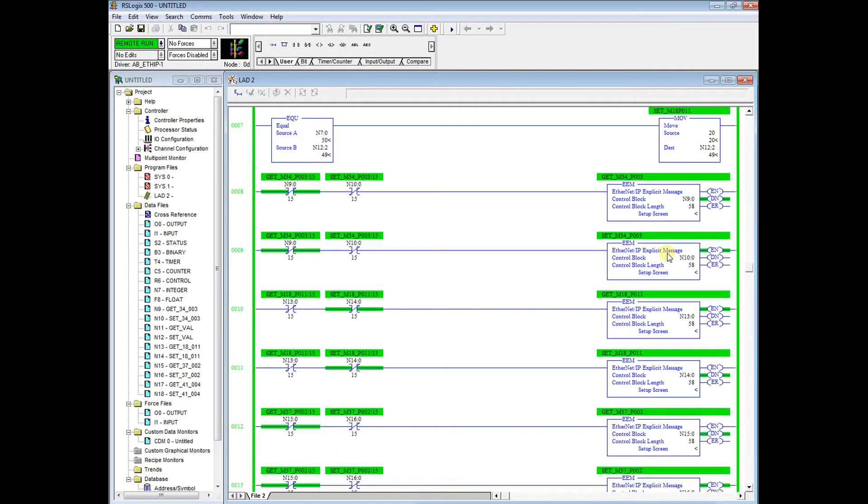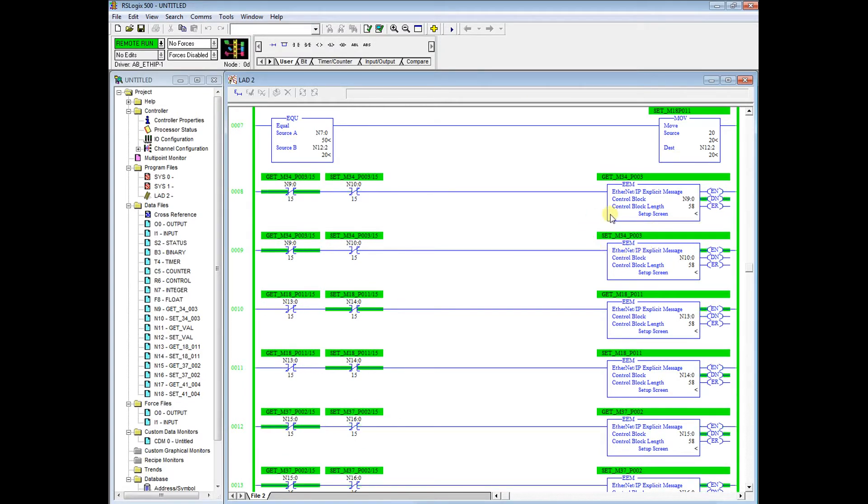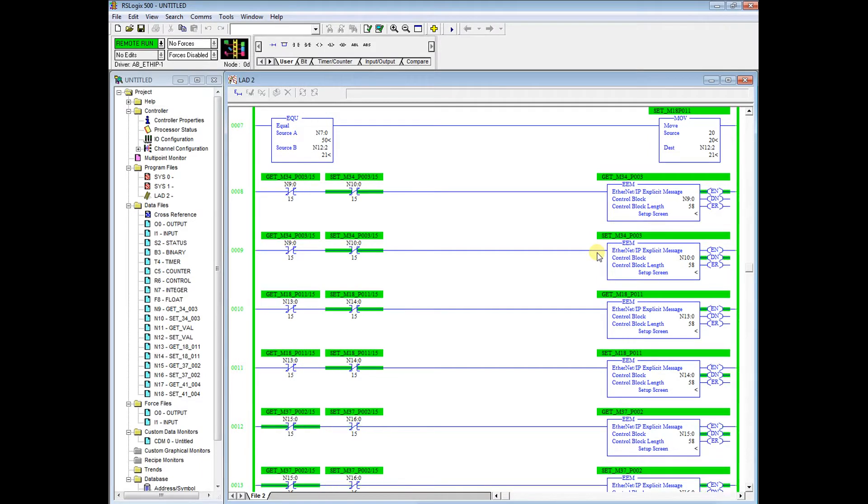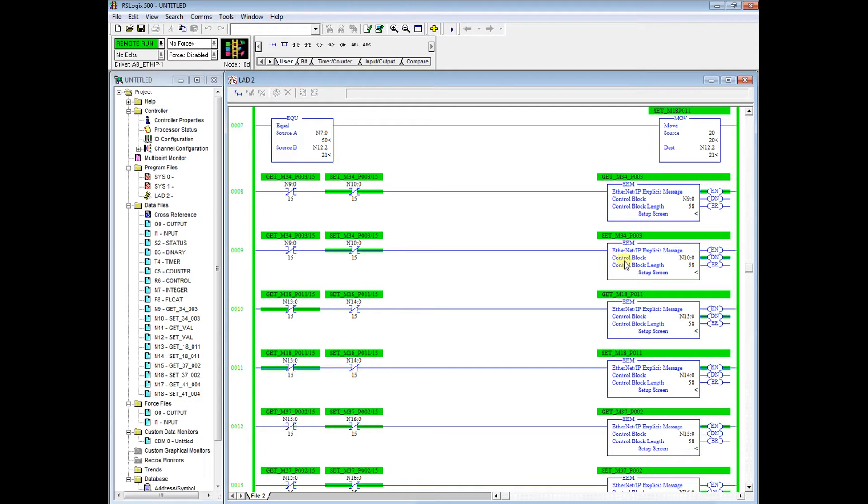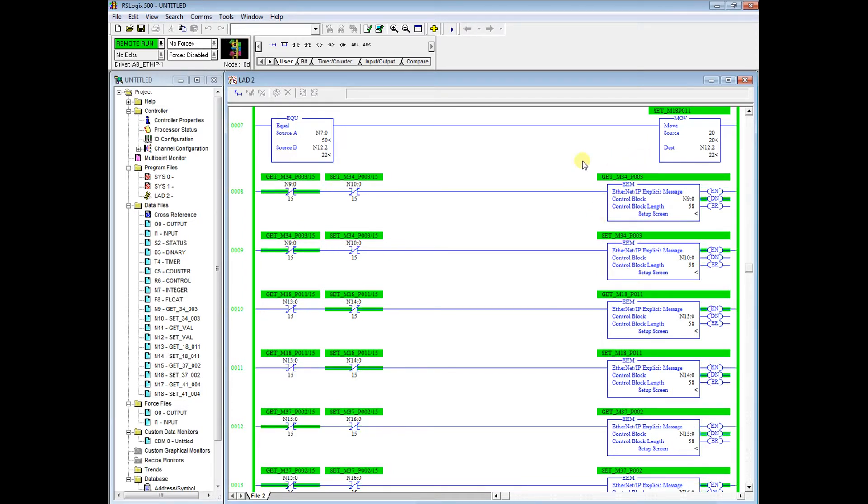If we look right here to the right we have set M34 parameter 003. So menu 34-003 will be set by this control block, this EEM instruction. And then we will get menu 34 parameter 003 from this one.